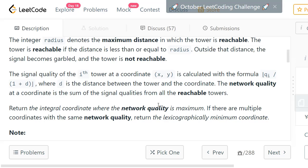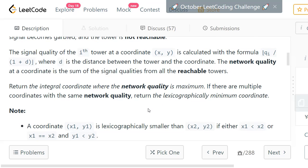You need to find the point with the maximum network quality. You consider all tower positions as possible candidate points — so if you have n towers, you consider n possible points. You calculate the quality at each of these points, find the maximum network quality among all of them, and that point becomes the best coordinate. If multiple coordinates share the same network quality, you return the lexicographically smallest coordinate.